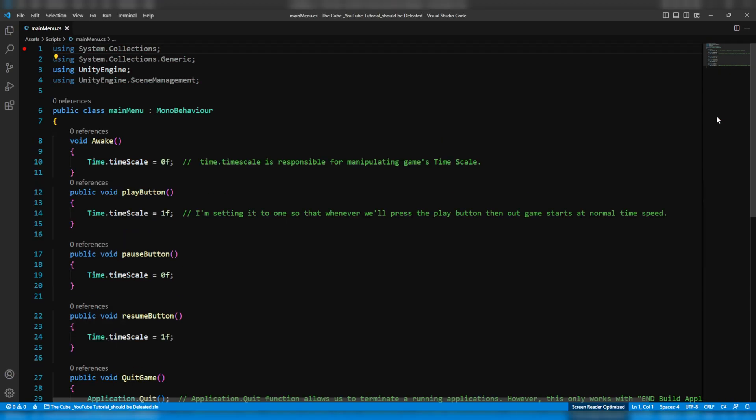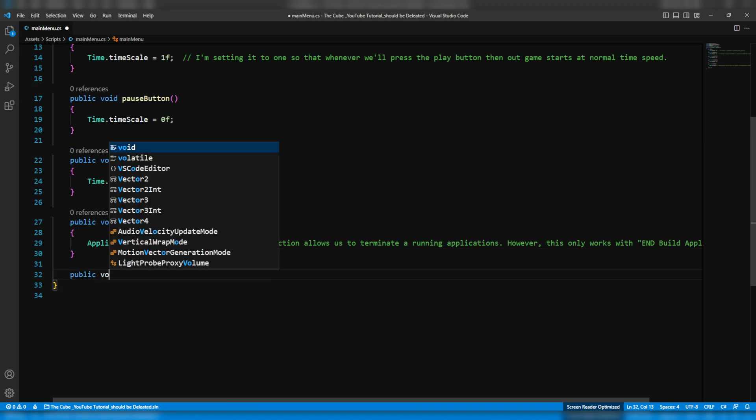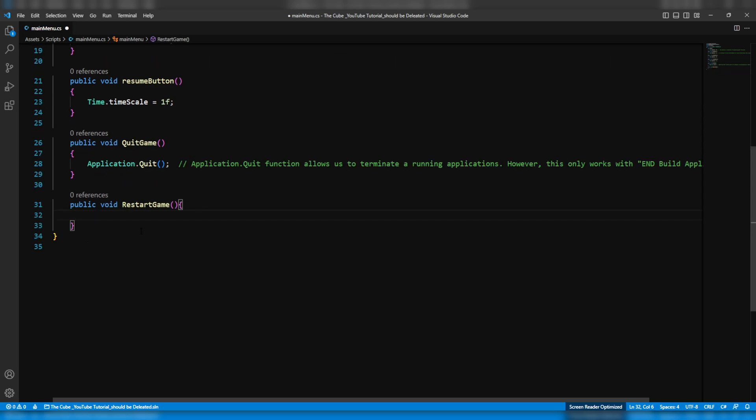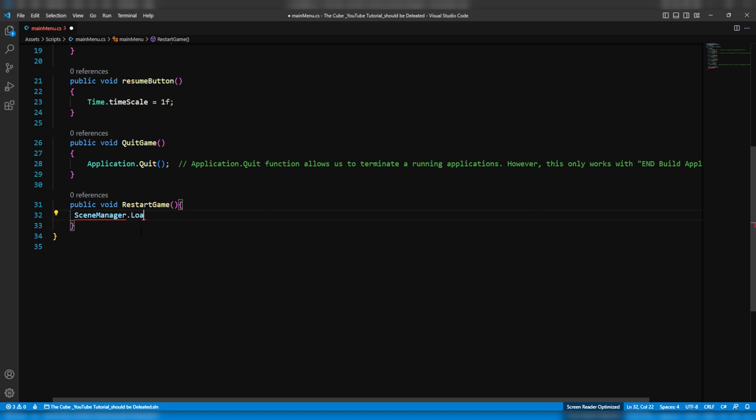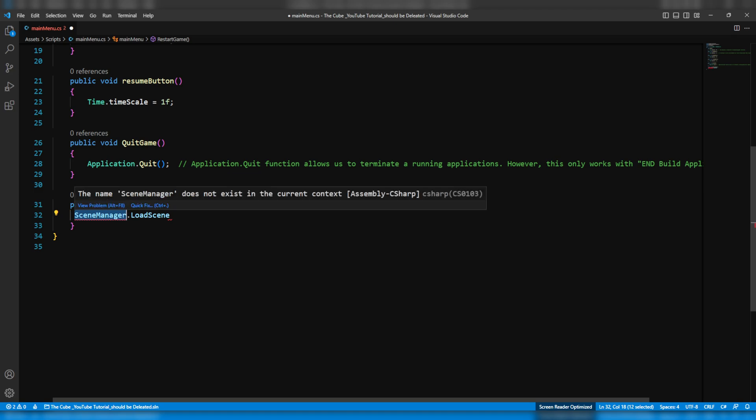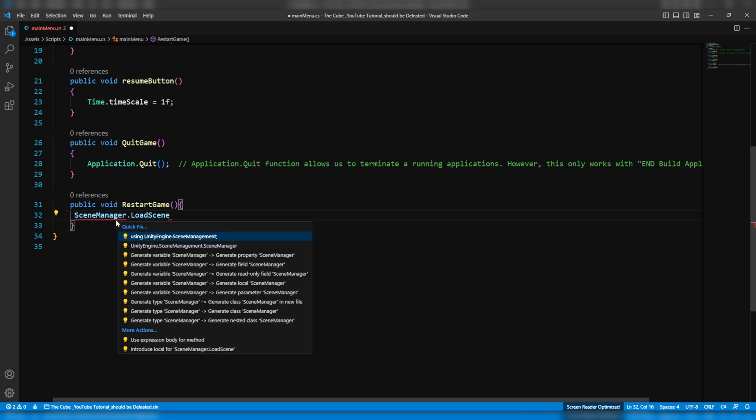Now let's open the main menu script and down here we'll create a new function to restart the game. We'll call it restart game and from here we will load scene 1 so that whenever a player presses the again button then the game will restart from the first level. So here we'll write SceneManager.LoadScene. But now here we are getting these red squiggly underlines because there is a particular namespace is missing which is UnityEngine.SceneManagement. So let's add it. Now I'm gonna show you a simple and quick way to add any required namespace. Just click on scene manager and then press the control button and the dot button or you see a full stop button and then press enter.